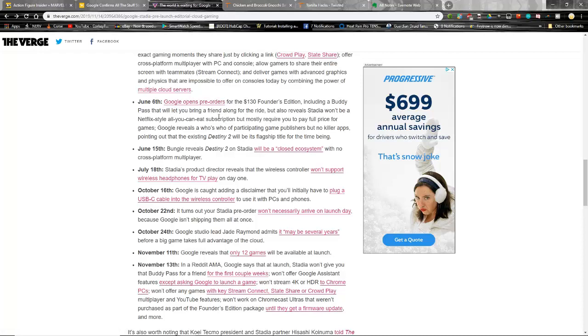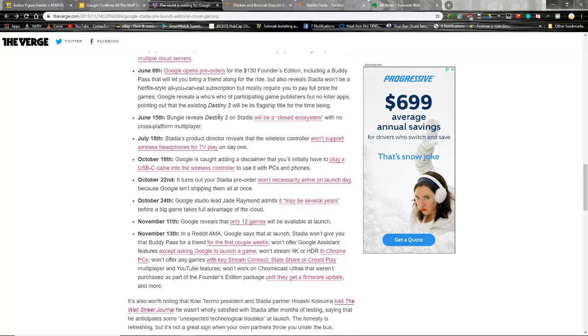In June they opened up the pre-orders for $130 for the Founders Edition including the buddy pass, but they reveal it's not a Netflix-style subscription like say the Xbox Game Pass. Google reveals a who's who of participating game publishers, but no killer apps. And they're further screwed by the fact that Destiny 2 will be a closed ecosystem in the middle of June and have no cross-platform multiplayer, which is something that Destiny 2 has been pushing away from - is siloed play over there. In July, the wireless controller won't support wireless headphones for TV play on day one.